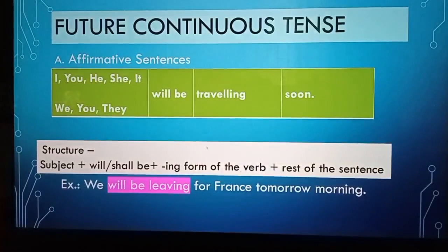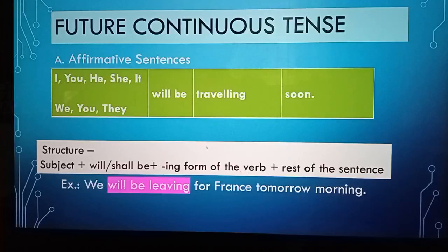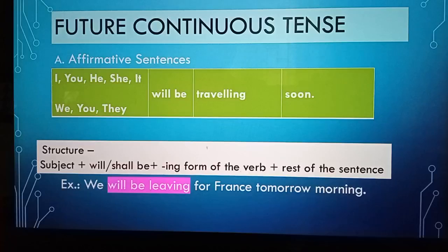Let us now learn the structure of future continuous tense. First, affirmative sentences. The structure is: subject plus will be or shall be, plus the ing form of the verb, plus the rest of the sentence.